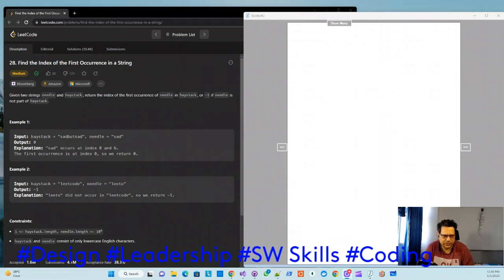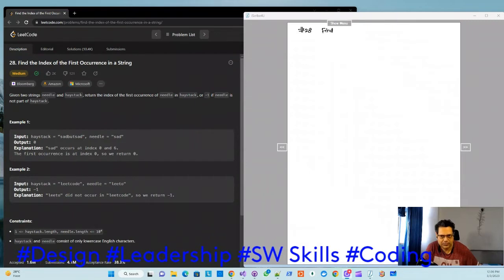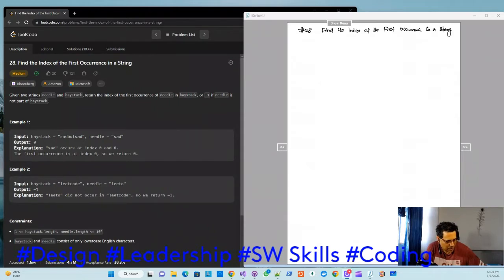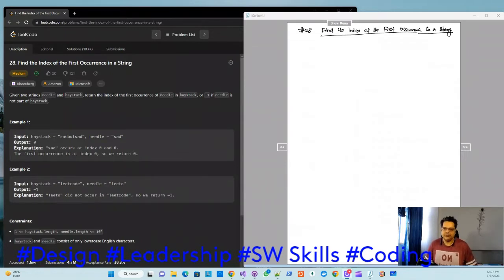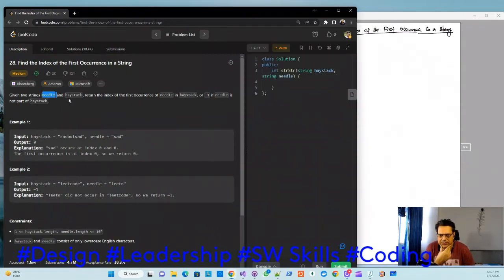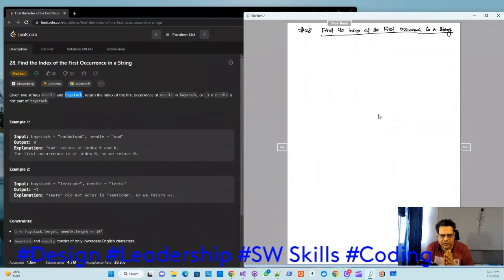Good morning everyone. Let's discuss another LeetCode problem, which is problem number 28. The problem is 'Find the Index of the First Occurrence in a String.' Given two strings — needle and haystack — return the index of the first occurrence of needle in haystack.